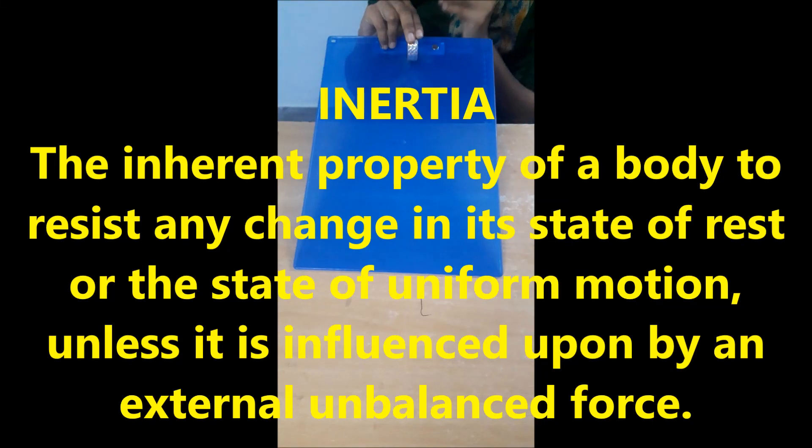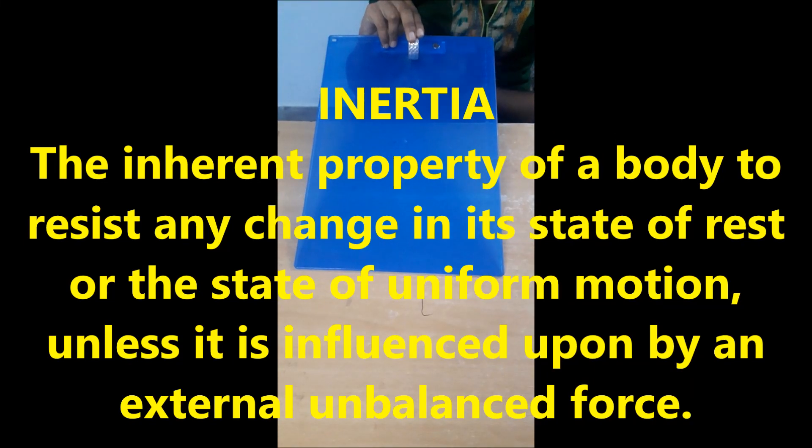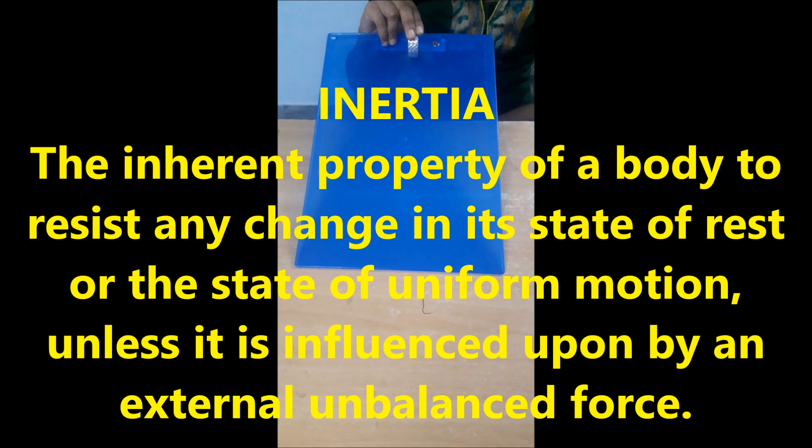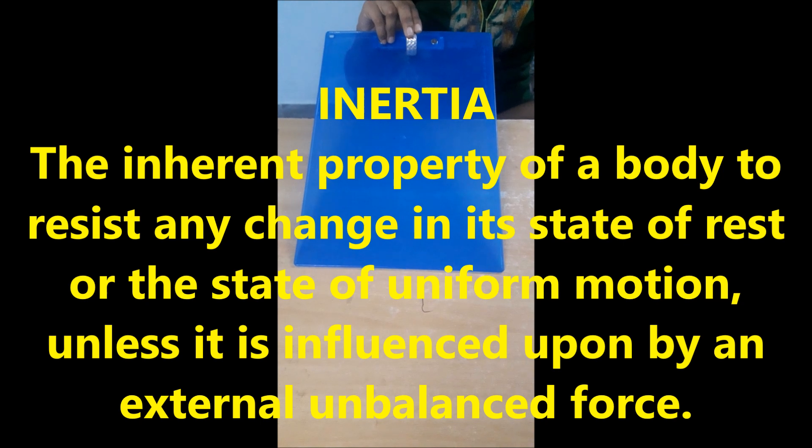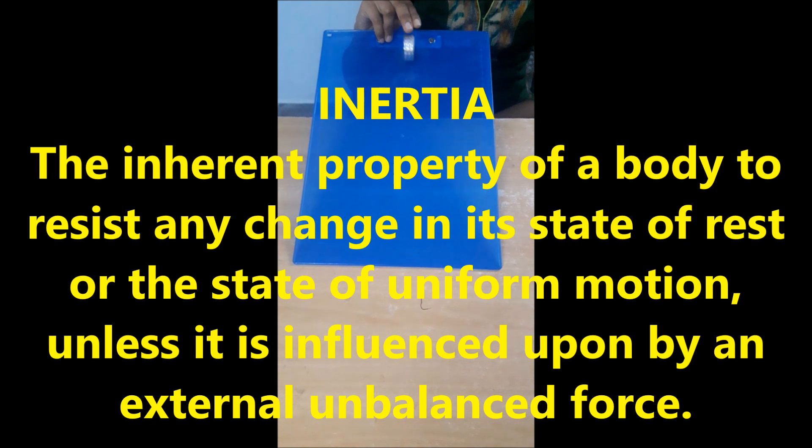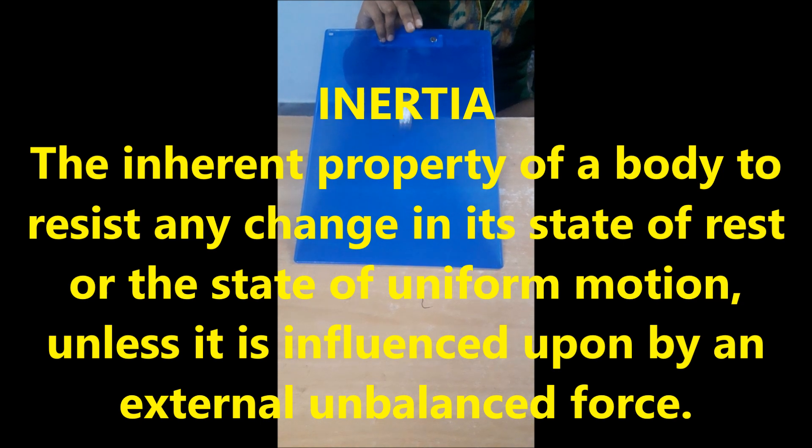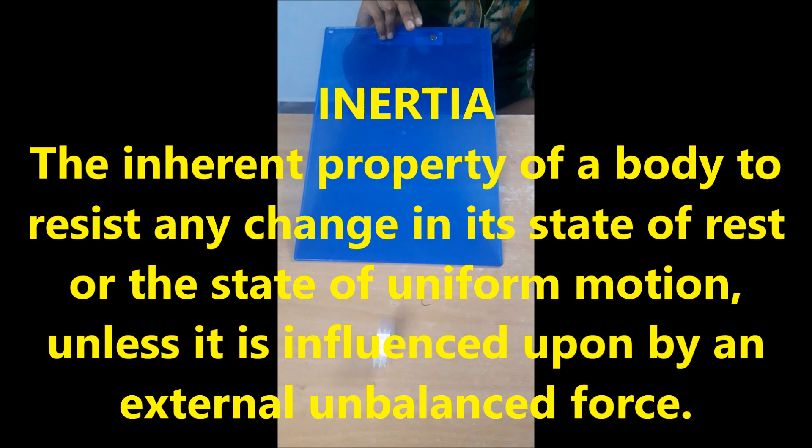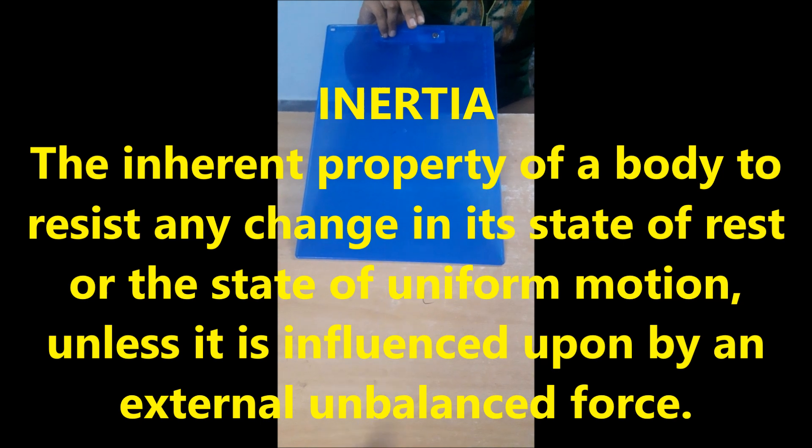Inertia. The inherent property of a body to resist any change in its state of rest or the state of uniform motion unless it is influenced upon by an external unbalanced force. This is known as inertia.